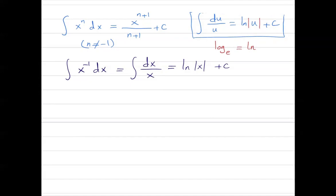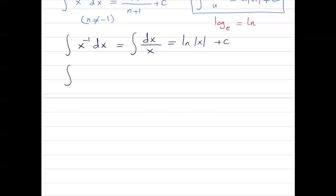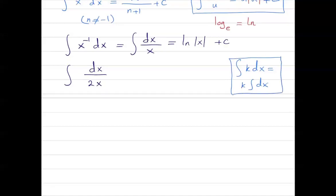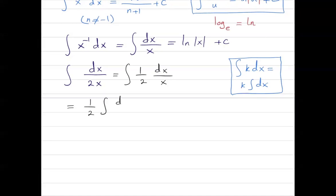The integral of du divided by u is ln. Now let's see some examples. Suppose I ask you to calculate the integral of dx divided by 2x. Remember that when you have the integral of k dx, you can write k in front of the integral. So our k in this case is one-half.